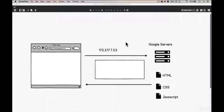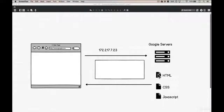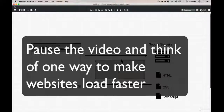Without writing a single line of code, you now know how to improve a website's performance. Let's think about this — there are three things involved: we send a request to google.com, we talk to Google's servers, and we get files back. So looking at what you've learned, what's one thing that would make this process fast? Give it a second to think.